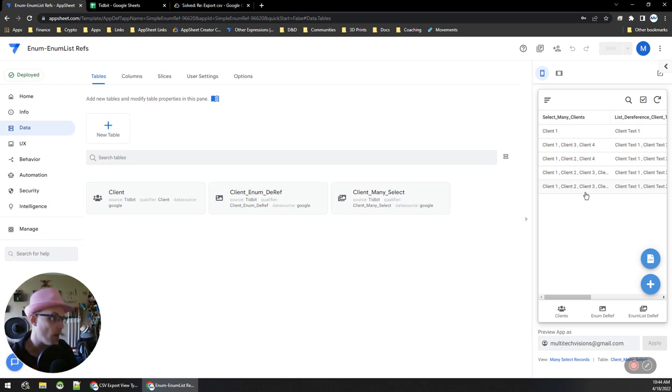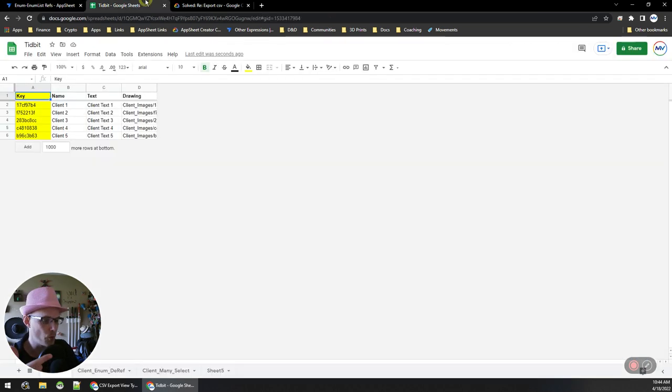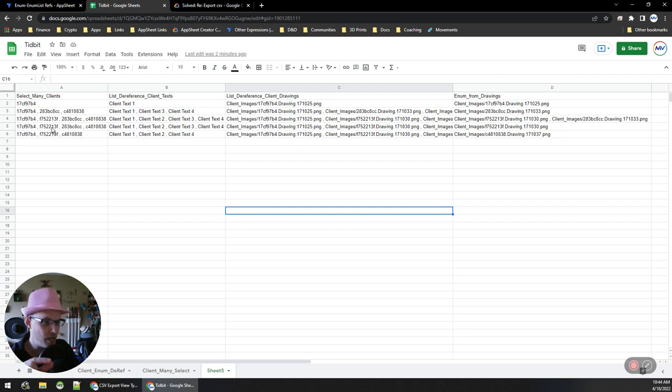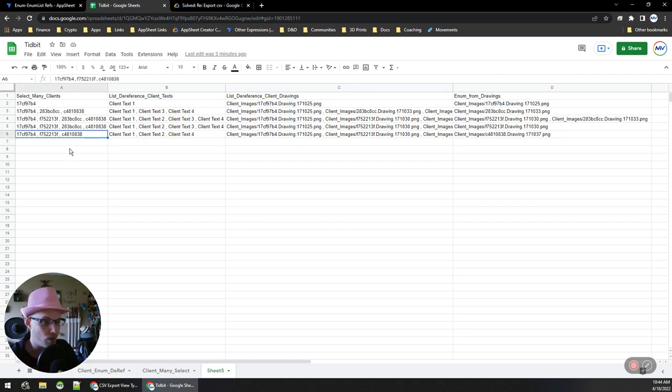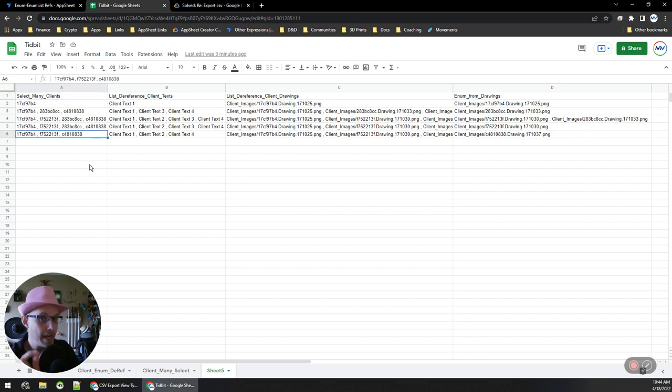And then I created this export CSV, so I exported it and imported it into this sheet here. You can see the result is that the client many select is the list of IDs, not the list of labels.